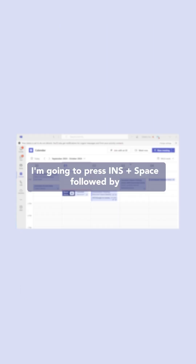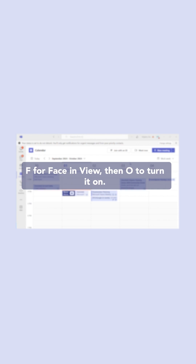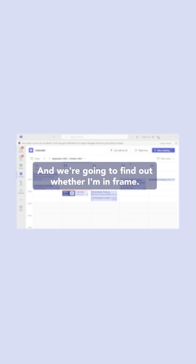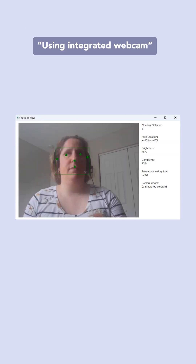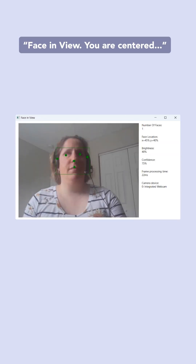I'm going to press Insert+Space, followed by F for Face and View, then O to turn it on, and we're going to find out whether I'm in frame. Face and View. Opening Face and View. Using integrated webcam. Face and View. You are centered.